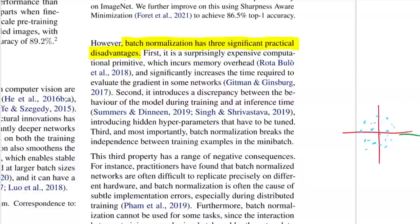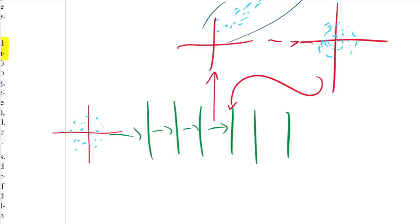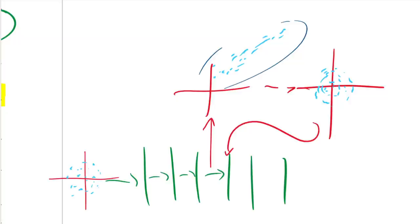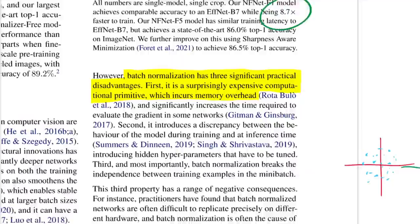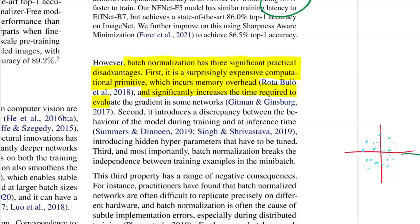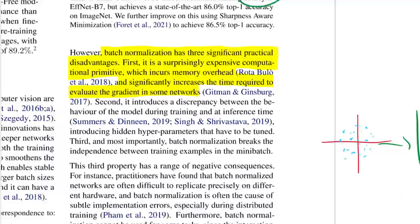This paper identifies three significant practical disadvantages of batch normalization. First, it is a surprisingly expensive computational primitive which incurs memory overhead — you need to compute means and scalings and remember them for backprop. It also significantly increases the time required to evaluate the gradient in some networks, since there is backprop to do through all of this standardization.